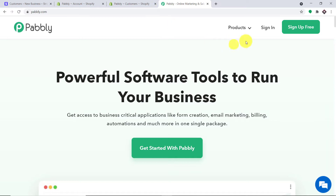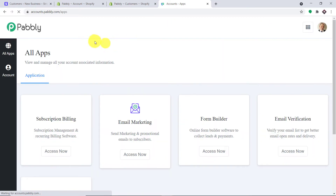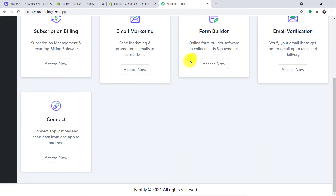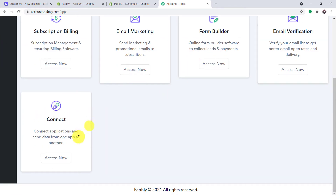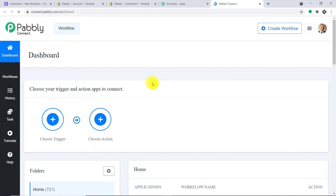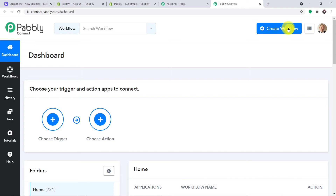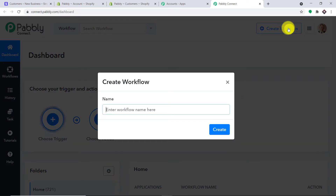This is the website of Pabbly.com. Let me just click on sign in. This is the dashboard of Pabbly Connect. I already have an account in Pabbly Connect. You can also build your own free account in just two minutes. Let me just scroll down and here you will find Connect — just click on Access Now. At the top right corner you will find a button, Create Workflow. Click this.